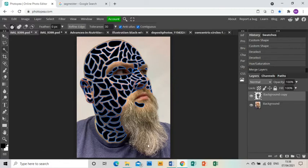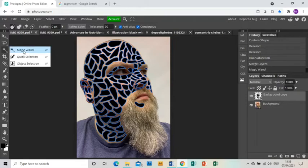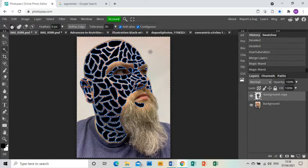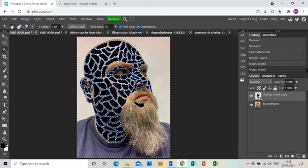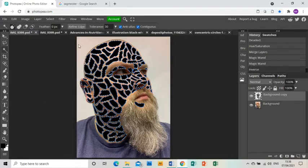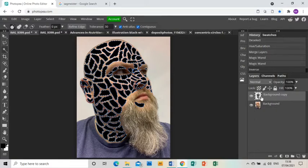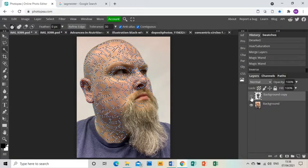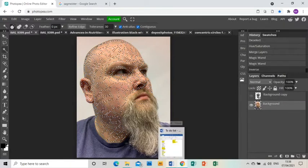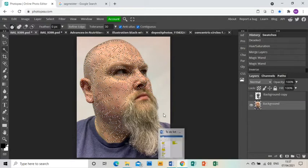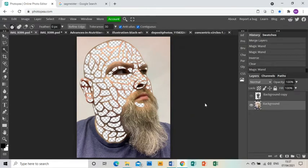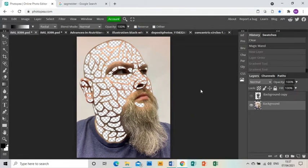I'm then going to grab the magic wand tool and select everywhere but those holes, the whole background. Then I'll select inverse, which makes all of the holes selected. I'll make that layer invisible, go back to my photo layer, and press delete. Now I've taken all those areas and made them into holes.